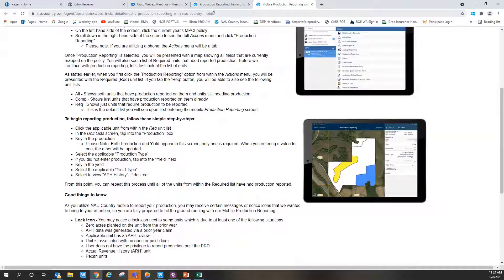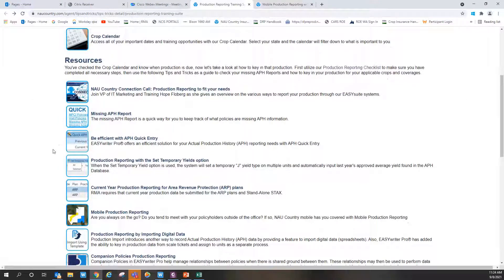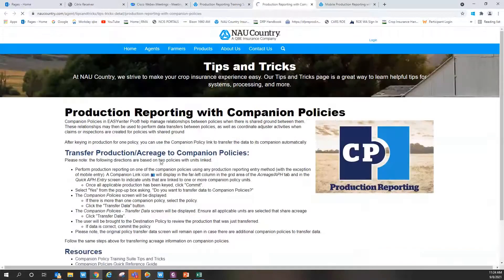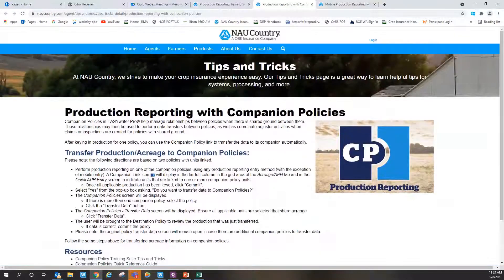For resources, NAU has a fantastic production reporting user guide and a YouTube video walking through it step by step — great work by the IT marketing staff. The Production Reporting Training Suite on the agent portal covers everything discussed today: current year production reporting, mobile reporting, companion policies, and more, with additional user guides. If there are any questions or concerns, please reach out to your marketing rep or underwriter. Thanks everyone, have a good rest of your Wednesday.